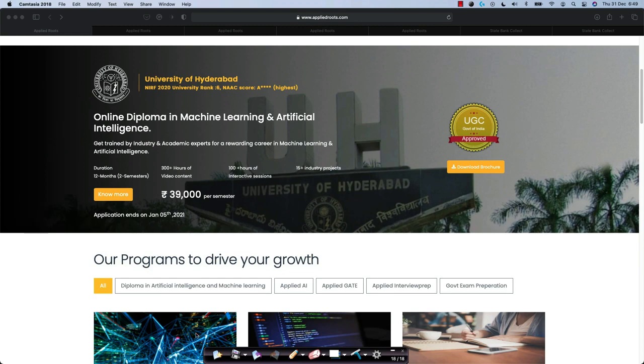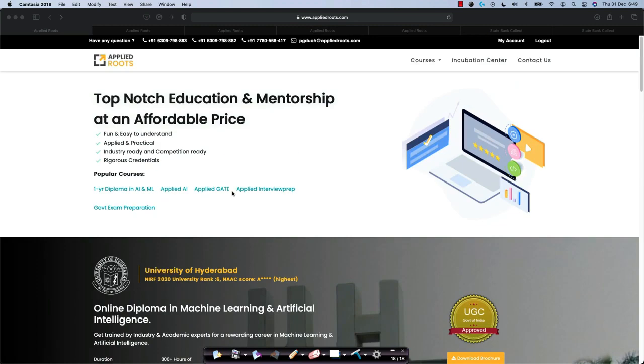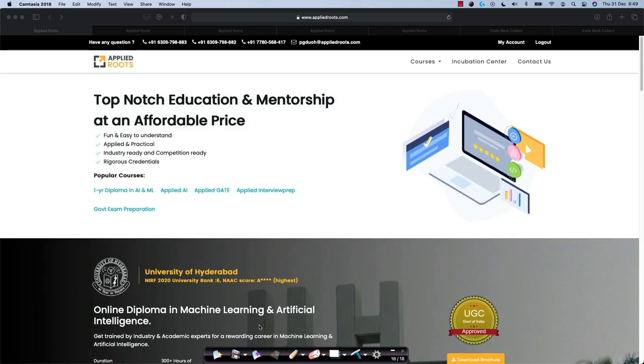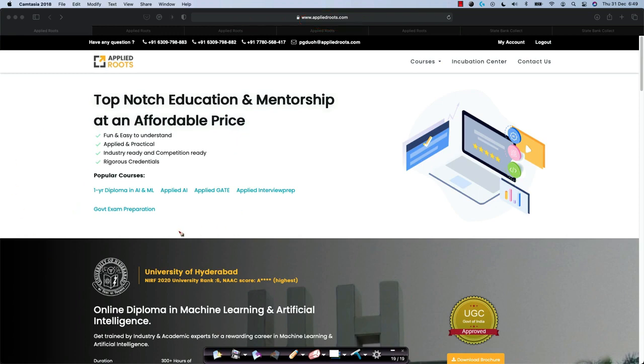First and foremost, you can go to our homepage, which is AppliedRoots.com. As you can see here, it is AppliedRoots.com, which is like a parent website where all of our courses are listed, all the courses that we offer currently.